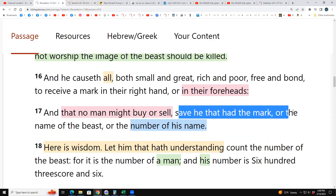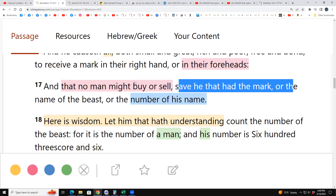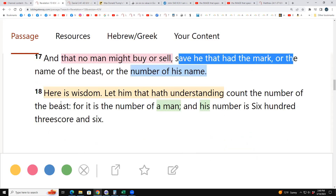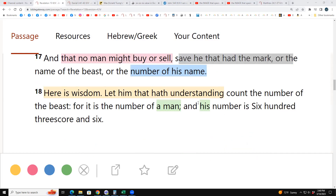That is the actual mark of the beast — 'save he that hath the mark, or the name of the beast, or the number of his name. Here is wisdom: let him that hath understanding count the number of the beast, for it is the number of a man, and his number is 603 score and six.' Hope you got a lot out of that. Any questions, just ask.